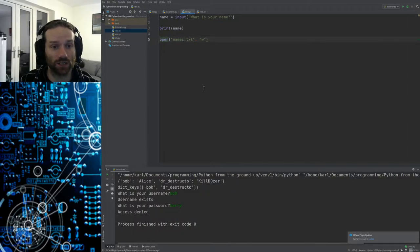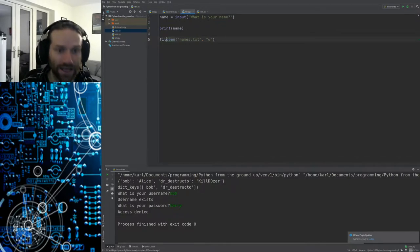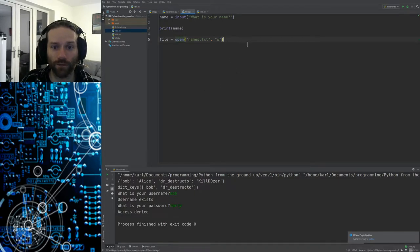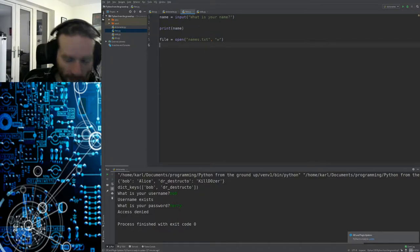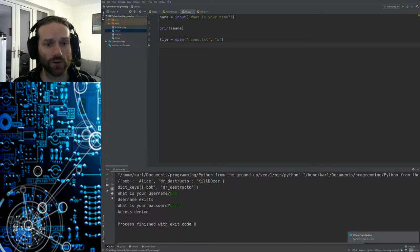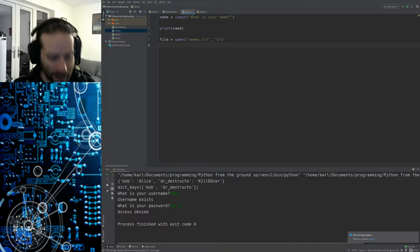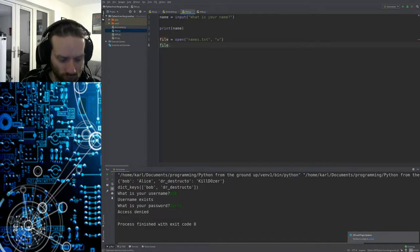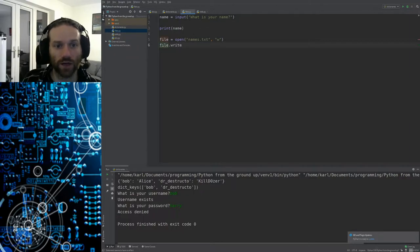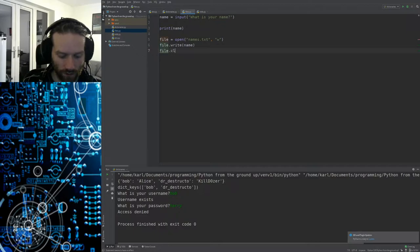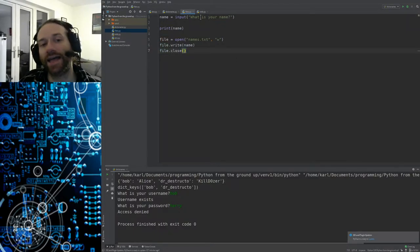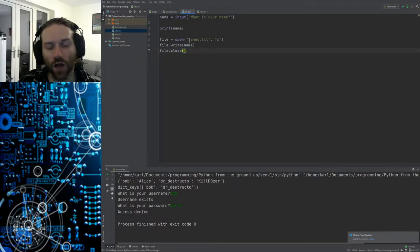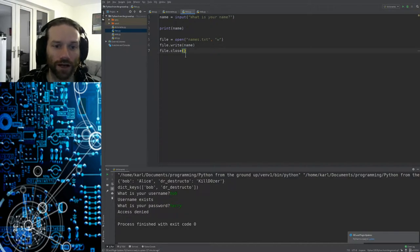Just opening the file isn't enough — we need to attach it to a variable, a handle. Normally we'd say `file = open('names.txt', 'w')`. That opens the file in write mode. Now we need to do all the stuff we want with that file and then close it again. If you open the file you've got to remember to close it, otherwise bad things happen. So we write the name to the file with `file.write(name)`, and then close it with `file.close()`.